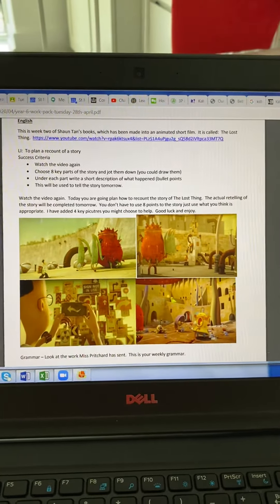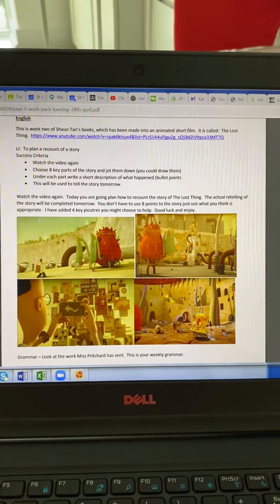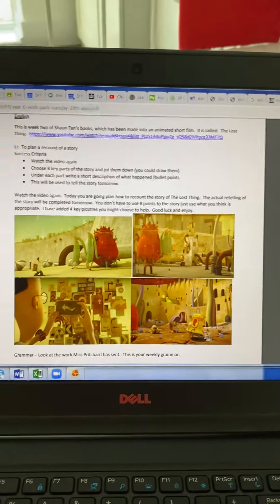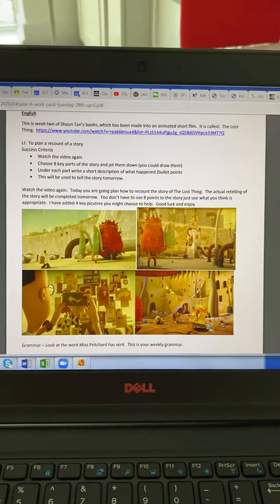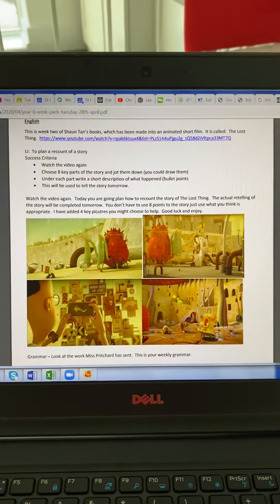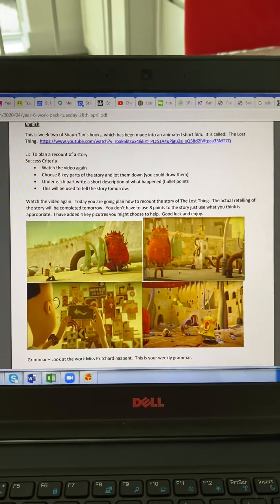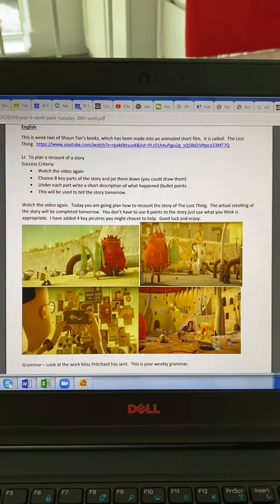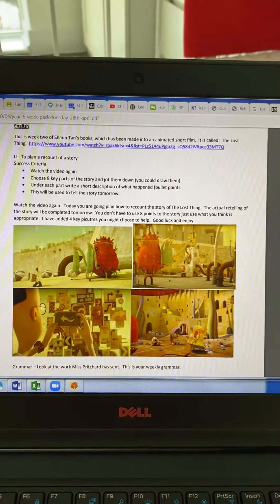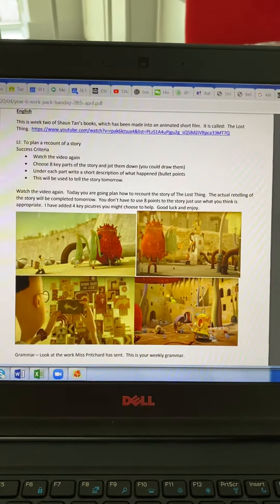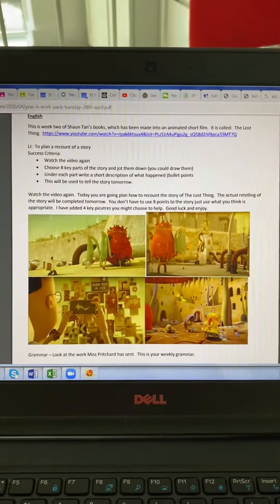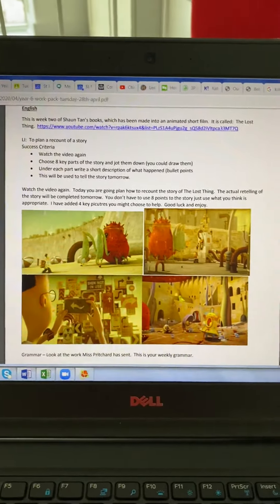Class 6, Tuesday English. We're going to do a bit of planning today because I want you to write a recount tomorrow of the story. The interesting part of a recount is that you can write it in any perspective — from the perspective of the lost thing, the boy, or another character — and you can tweak and change it as much as you want.